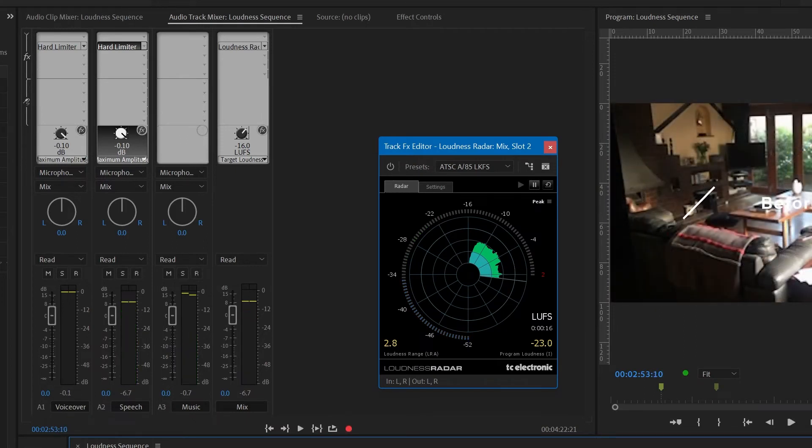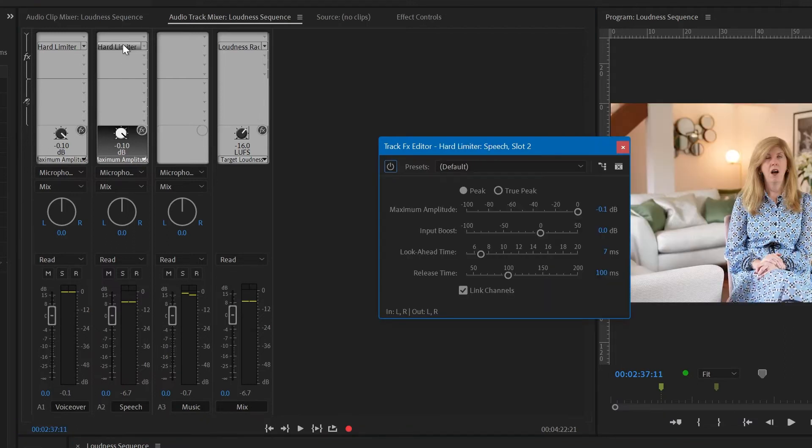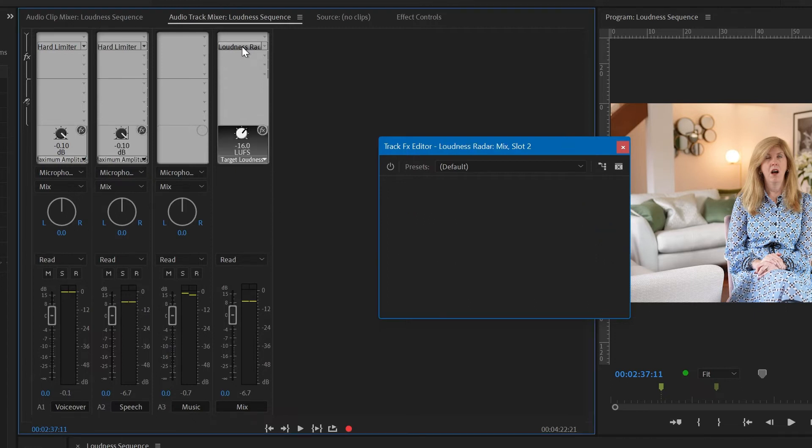So this is way below the standard that we're actually looking for. So let's take that hard limiter, double click the effect and let's add maybe four decibels to this track and try again to see what it looks like.